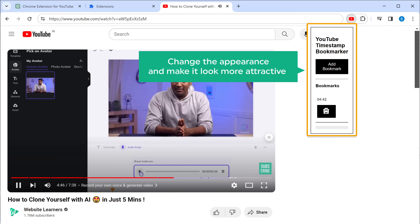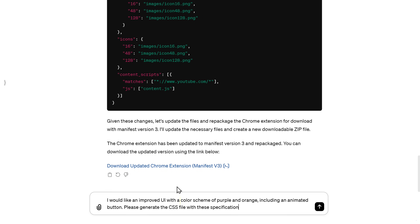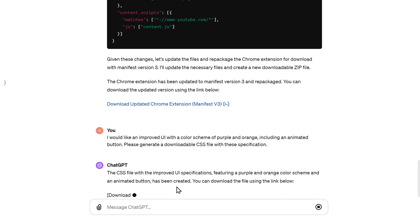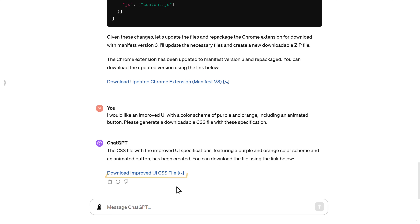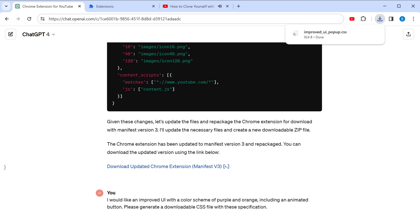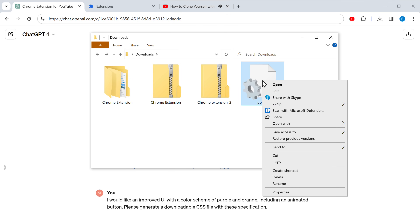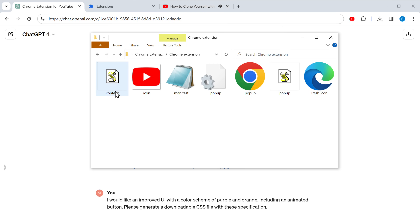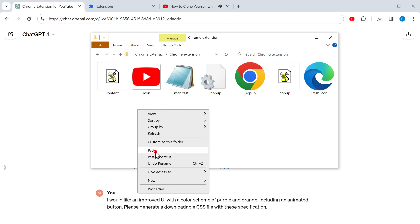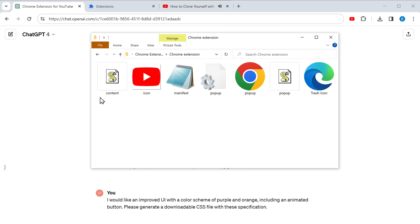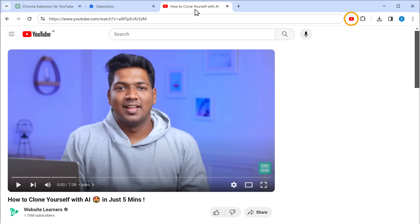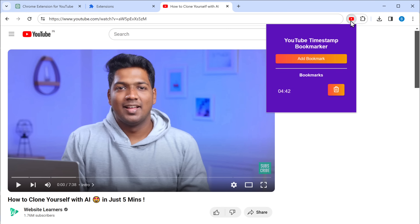Now let's say you want to change the appearance and make it look more attractive — we can do that too with the help of ChatGPT. Just describe how you want the extension to look, mentioning the color scheme and style of the buttons. Once you've entered that, press enter and ChatGPT will generate the file for the new look. So let's download it, move it to the extensions folder, and click Replace. Now that we've replaced the old file, let's click on the extension — and there you go, we have our new attractive extension.